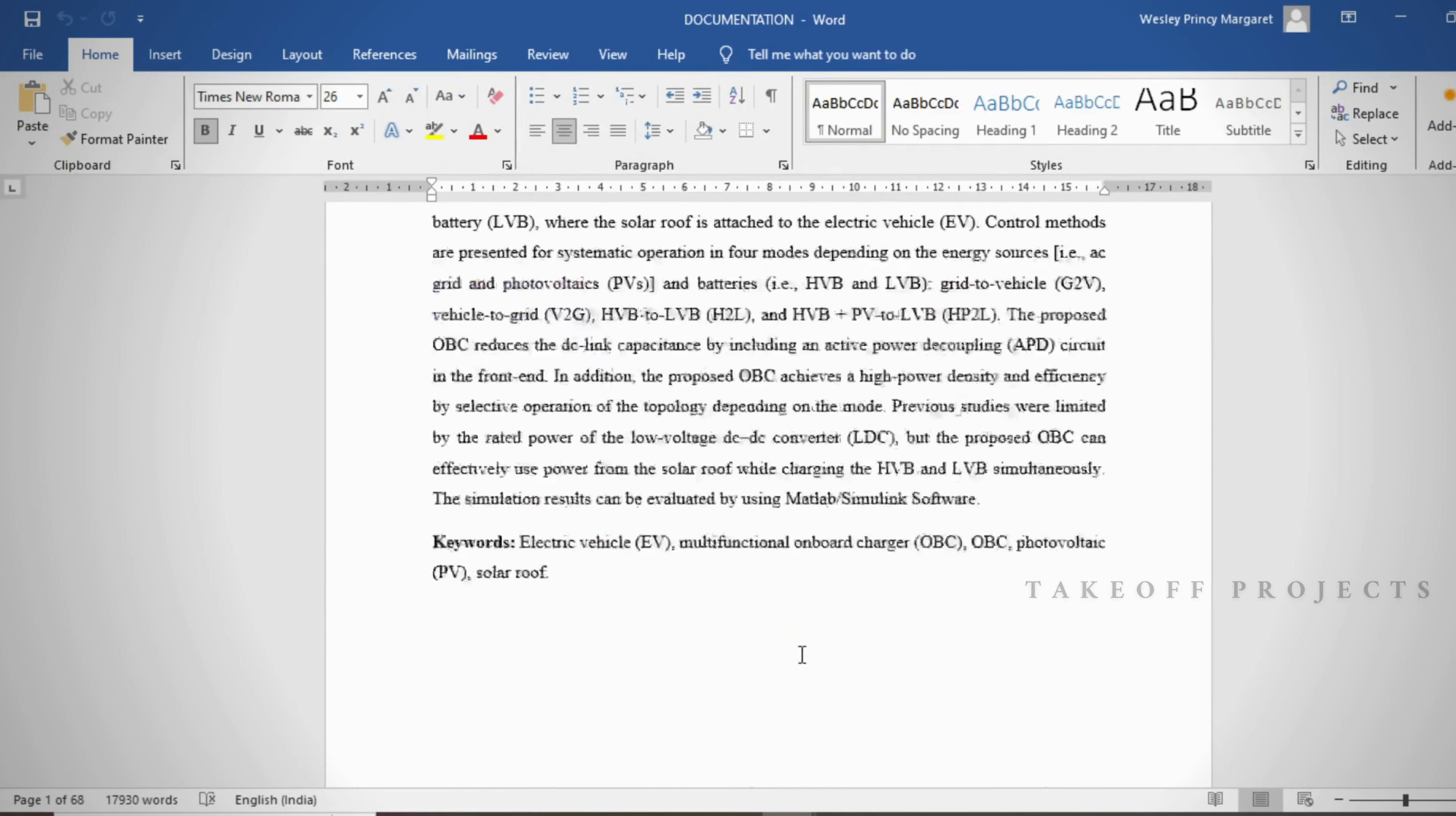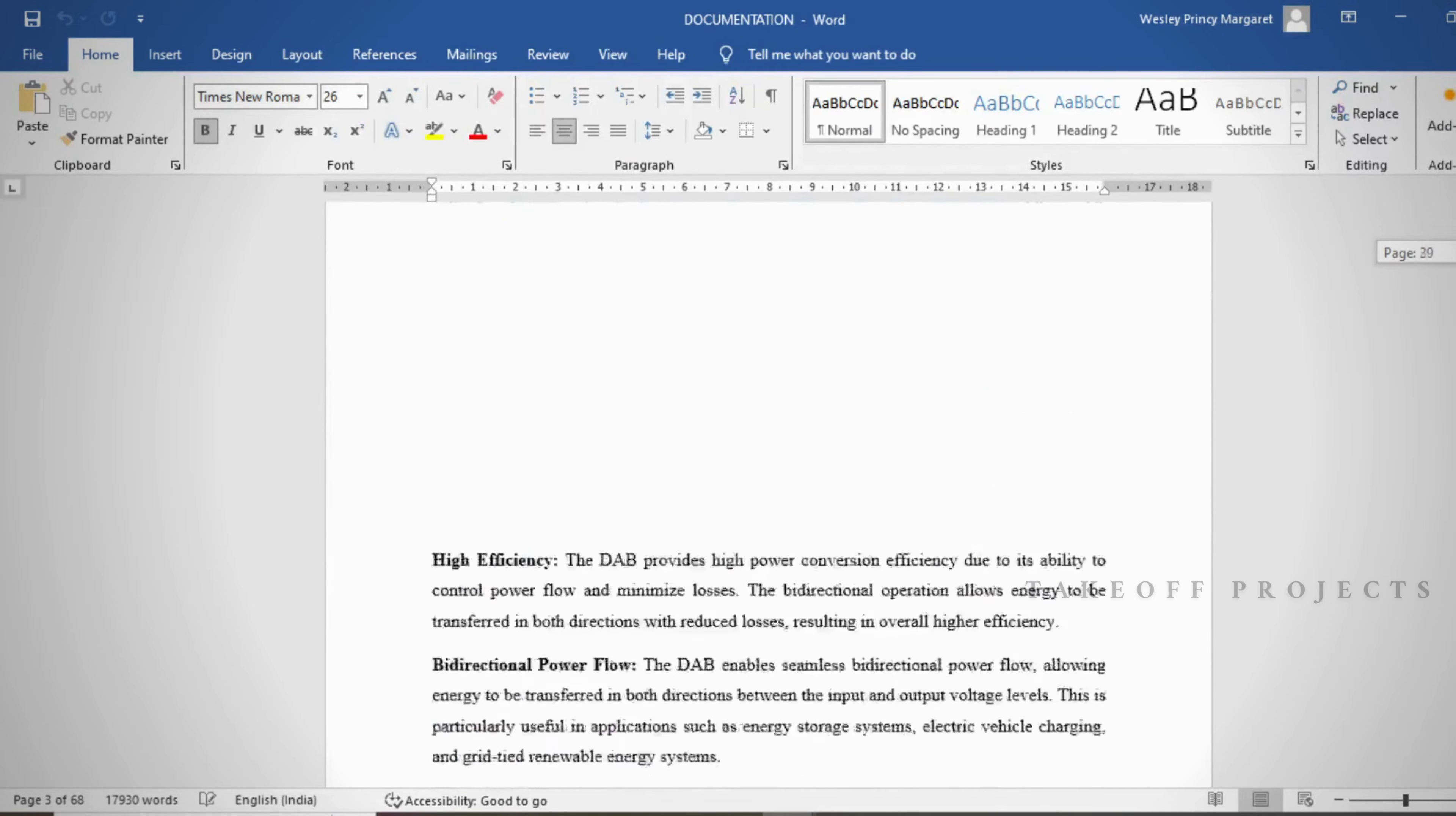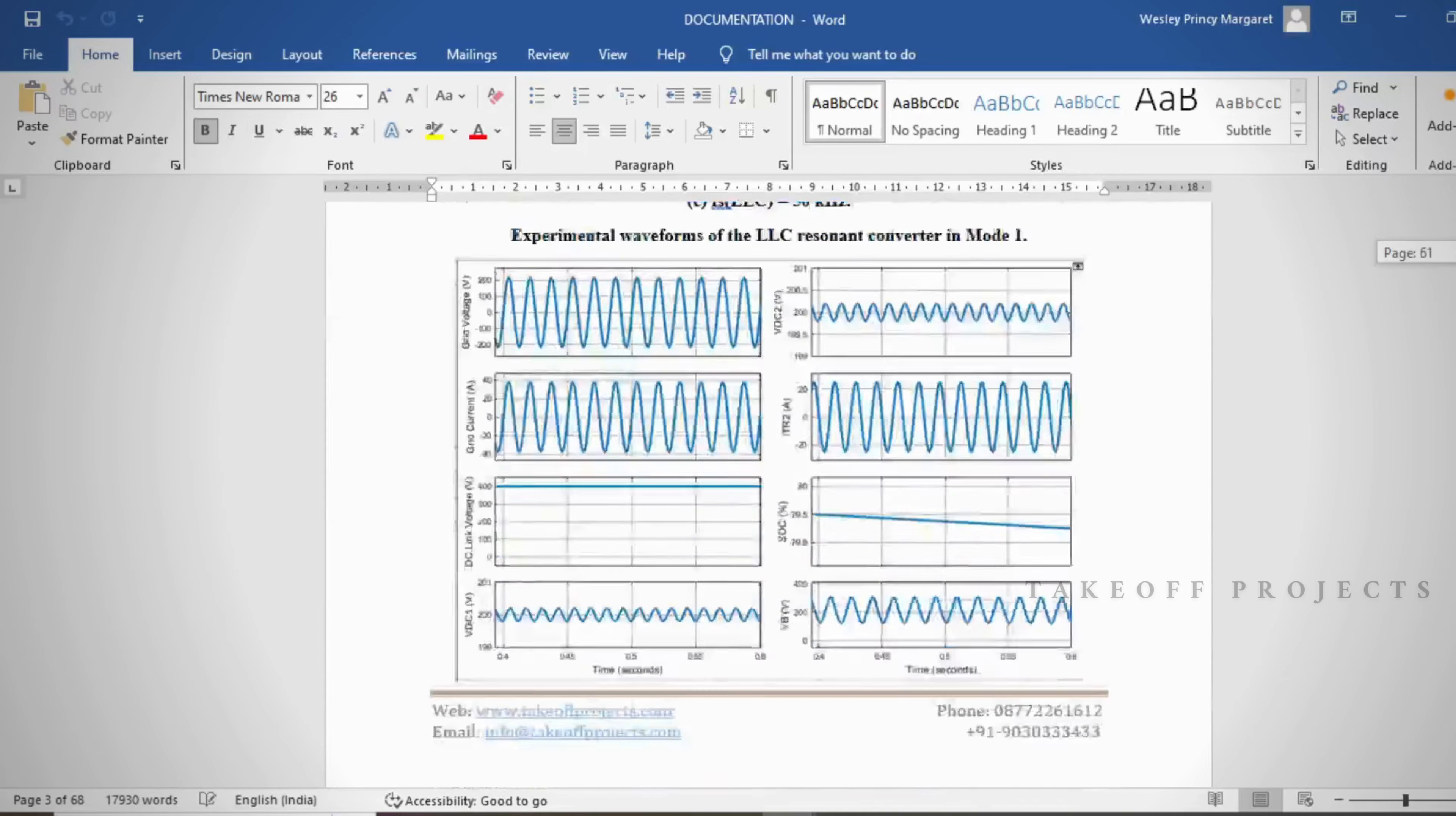In the document we provide abstract, introduction, literature survey, keywords in different stages based on the project, proposed system, result discussion, conclusion, future scope, and references.